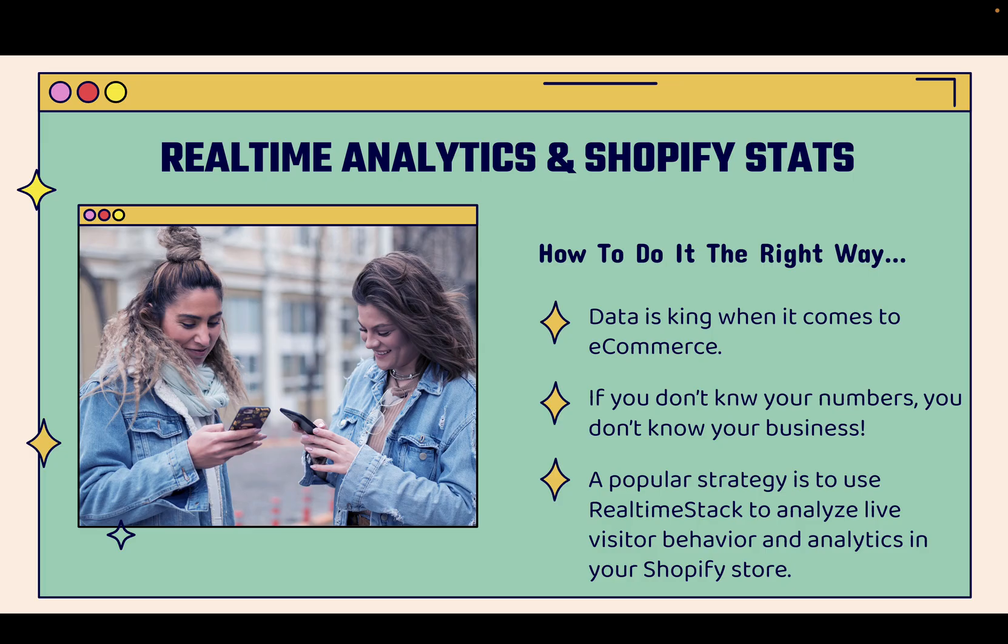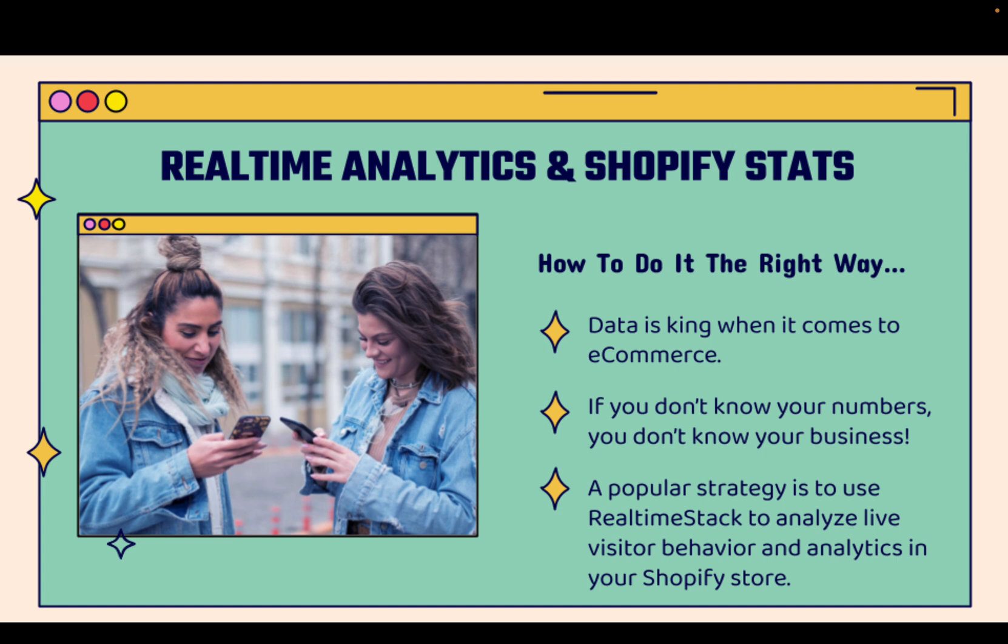And it's all about real-time analytics and real-time Shopify stats. This is exactly how to do it the right way. And there's no doubt about this statement, data is king when it comes to e-commerce. We need to understand our numbers, our traffic and our analytics. And the bottom line is, if you don't know your numbers, you simply don't know your business. You need to have your numbers accessible at all times. They need to be accurate and they need to be updating in real-time.